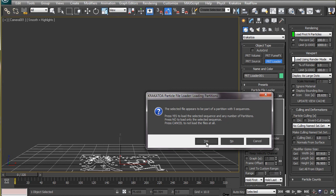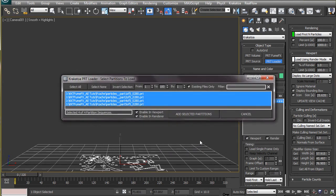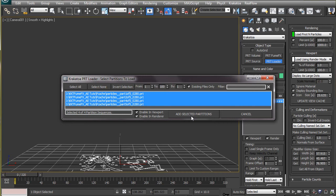So hit yes and it will ask which of the partitions we want to include. With all the partitions selected, hit add partitions and let all the particles load in the scene.